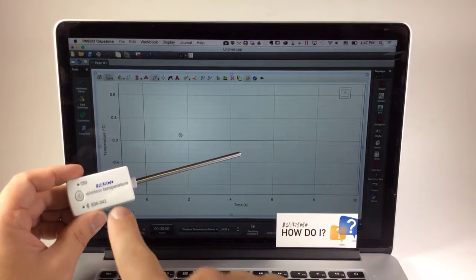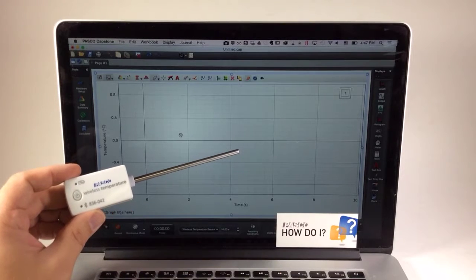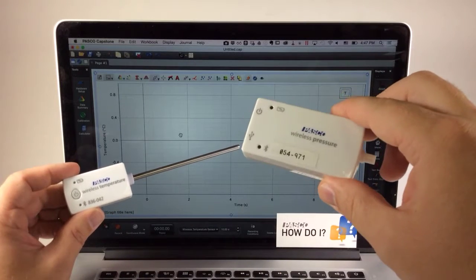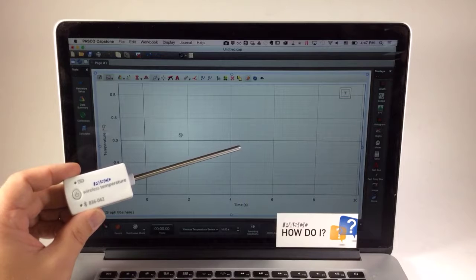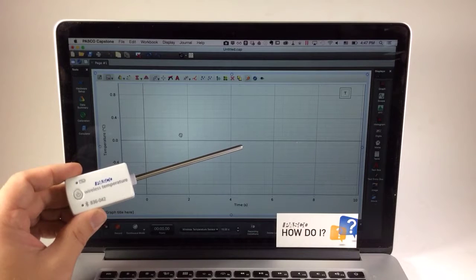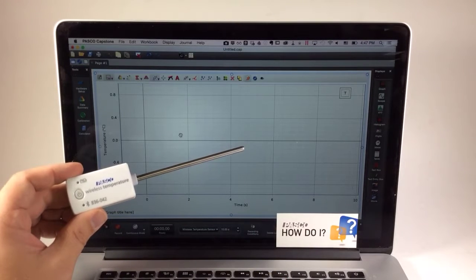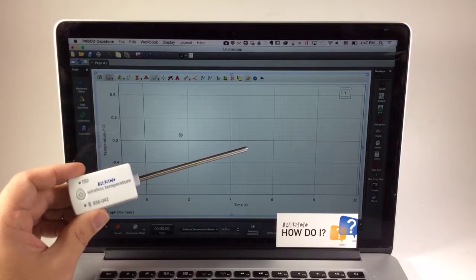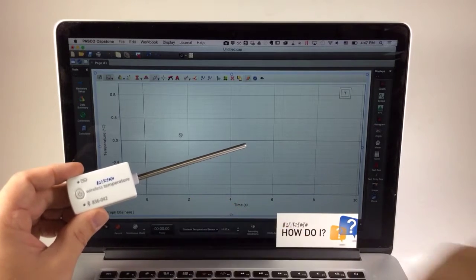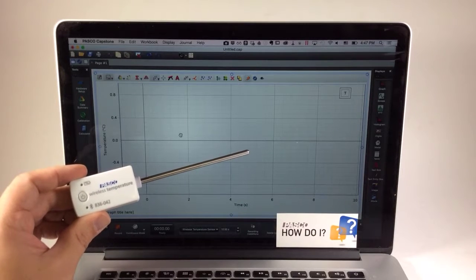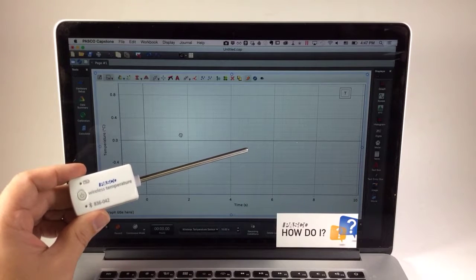How do I initiate remote data logging with any of PASCO's wireless sensors? Remote data logging is the ability of the sensor to record data away from a computer, store that data in its memory, and later upload it to our software.